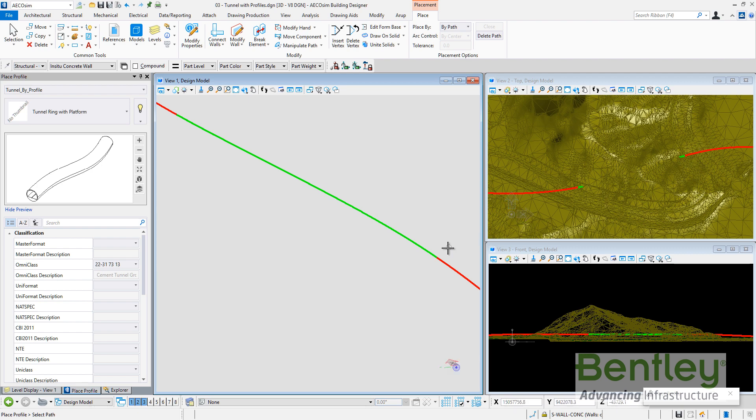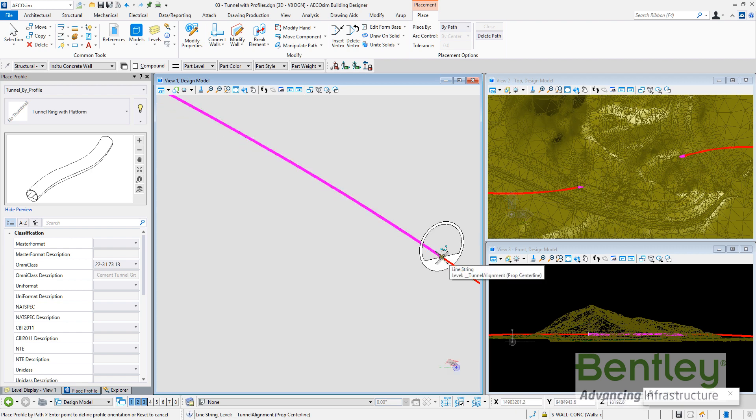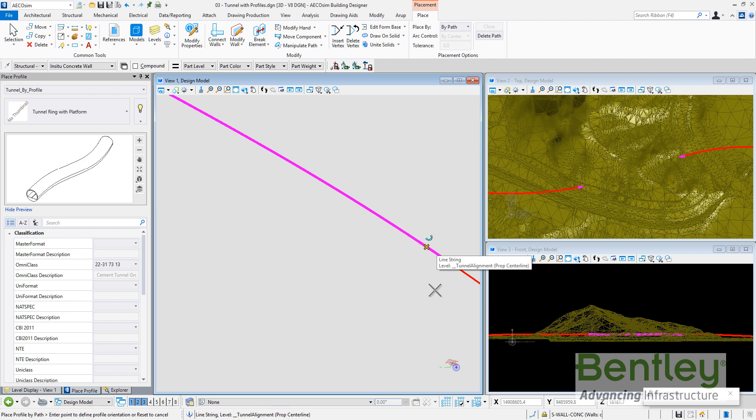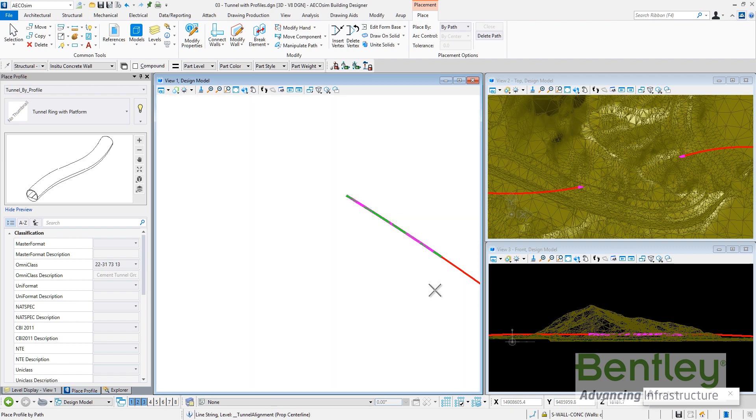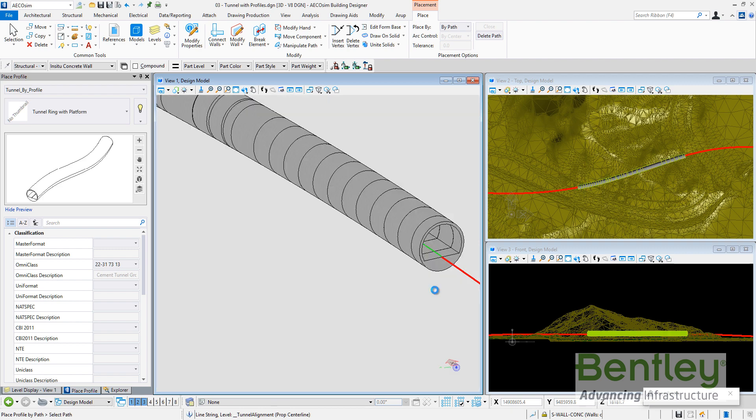Or I can directly select to create by path. As I told before, the green line, the green alignment is for the tunnel. So I just need to select the green line and select a second point on the line defining the direction. So automatically, AECOsim will create a section or a tunnel divided by segment and each segment will match the vertices created with alignment.